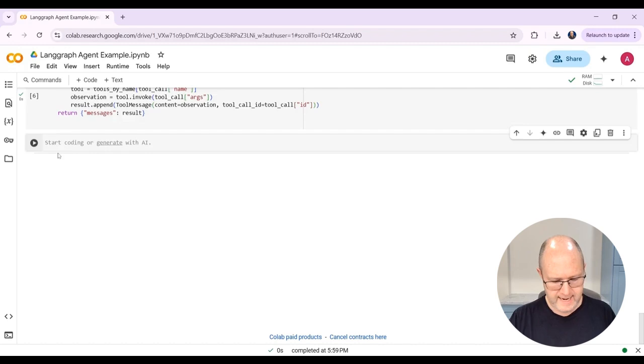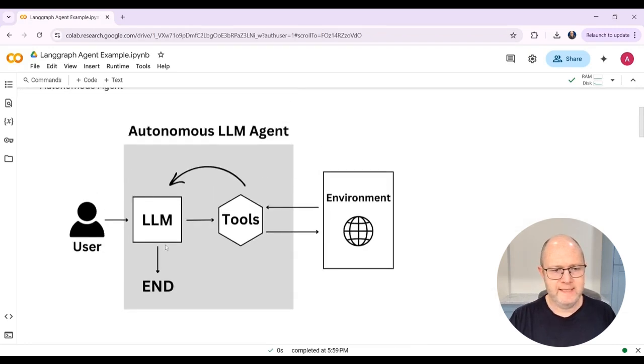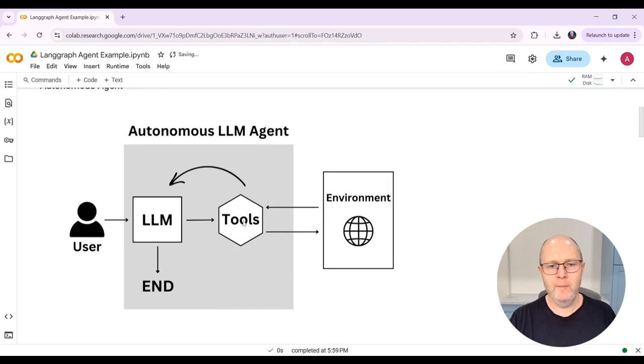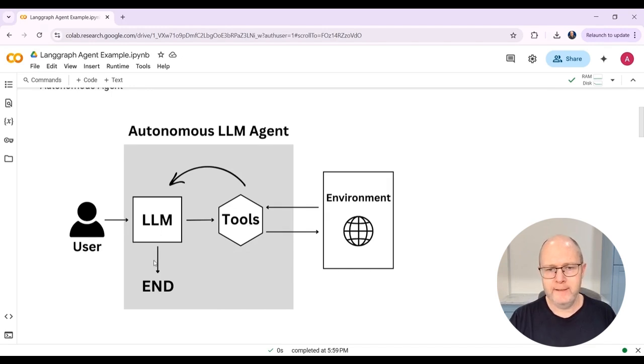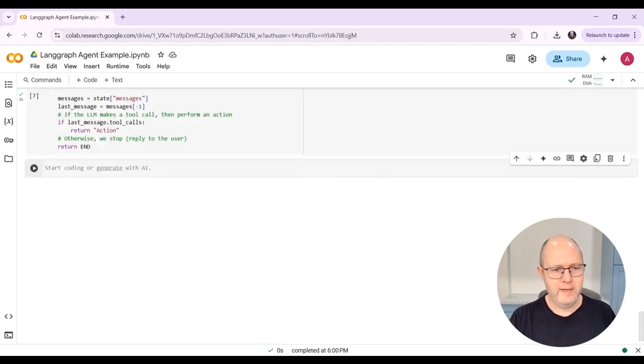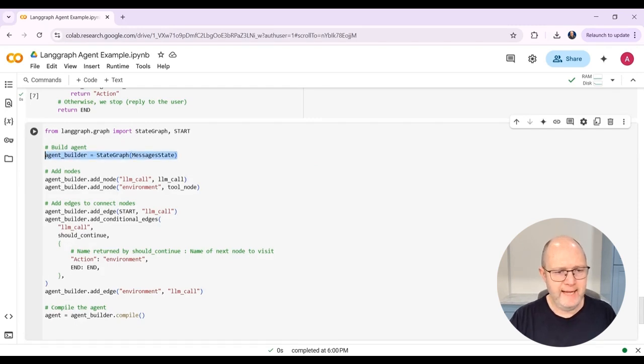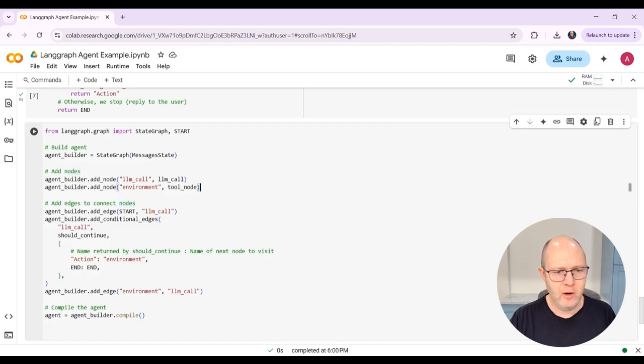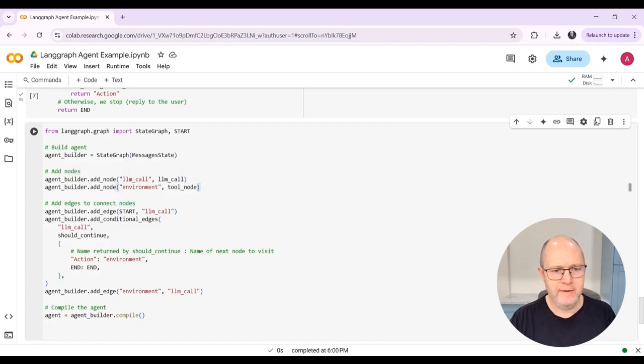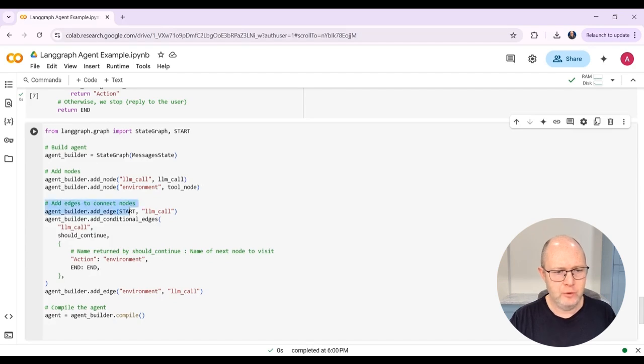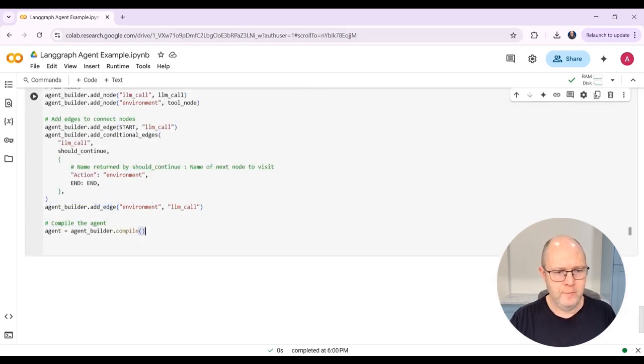We will create a conditional edge. So this is the edge here where the LLM can decide whether or not to make a tool call, or to simply end and return its output. And now we can actually build our agent, we're going to create an instance of the StateGraph, which we imported from LangGraph. Then we're going to add the two nodes, our LLM call node and the environment node, which is the tool node. We're going to add our edges, which includes the normal edge, as well as the conditional edge. And then we'll compile and create the agent.